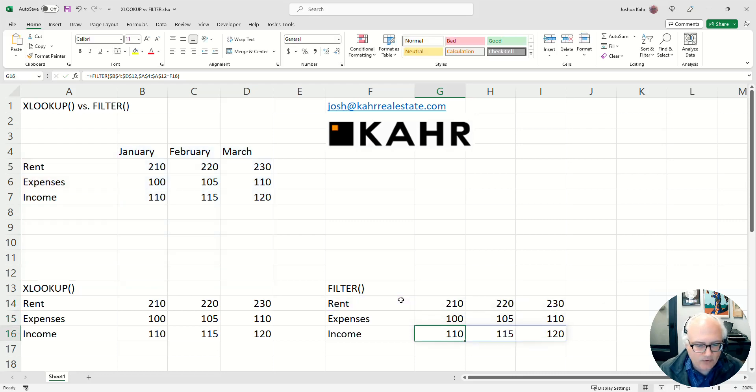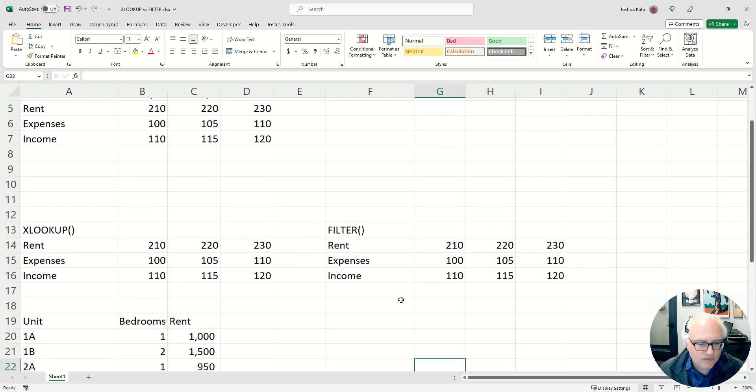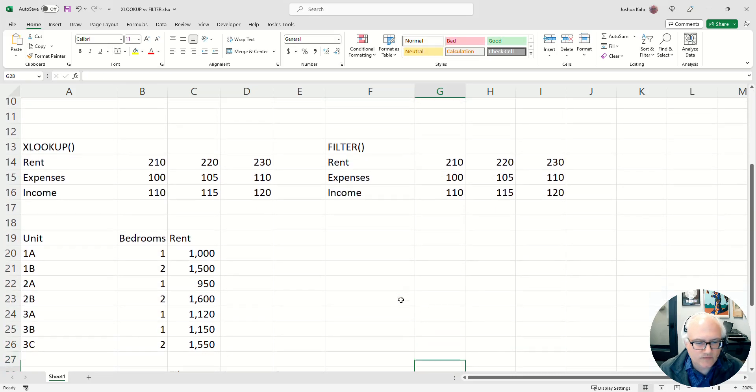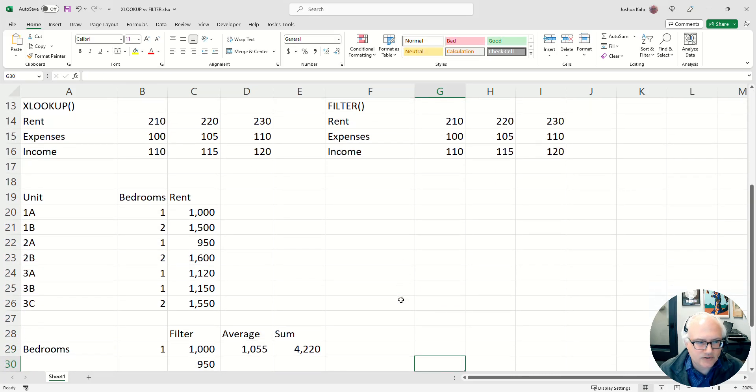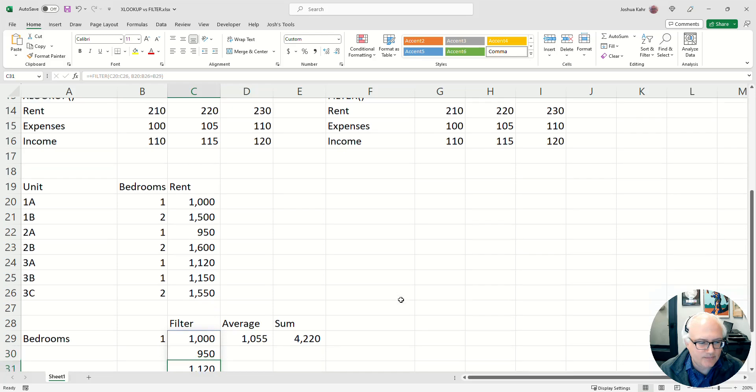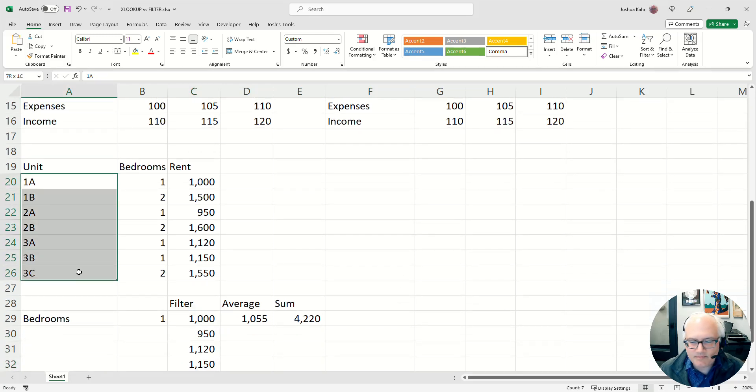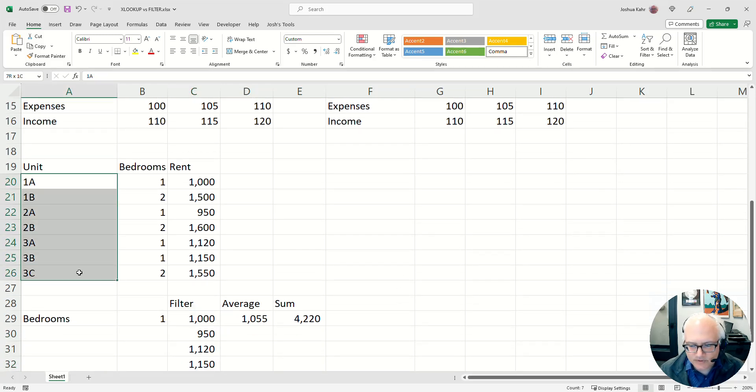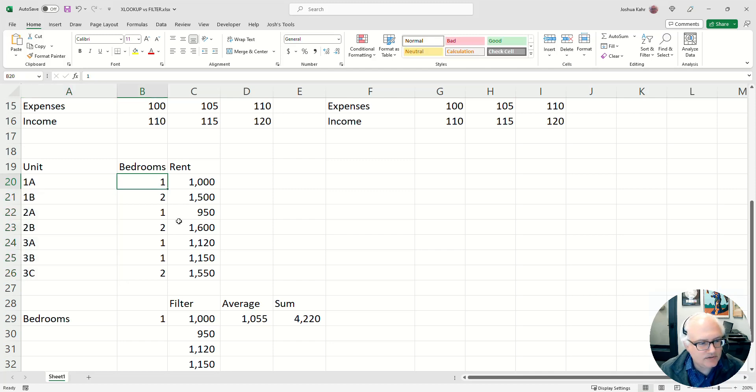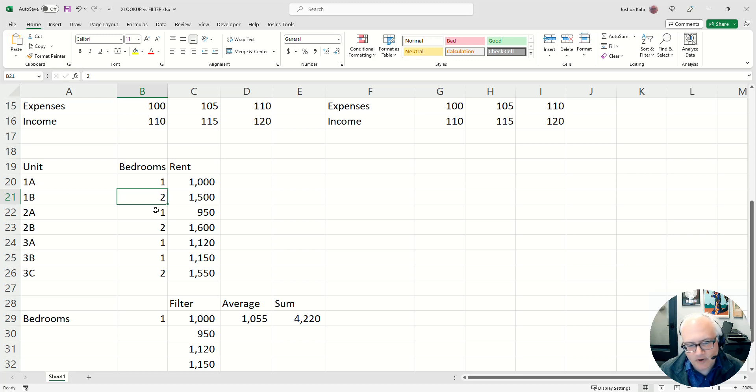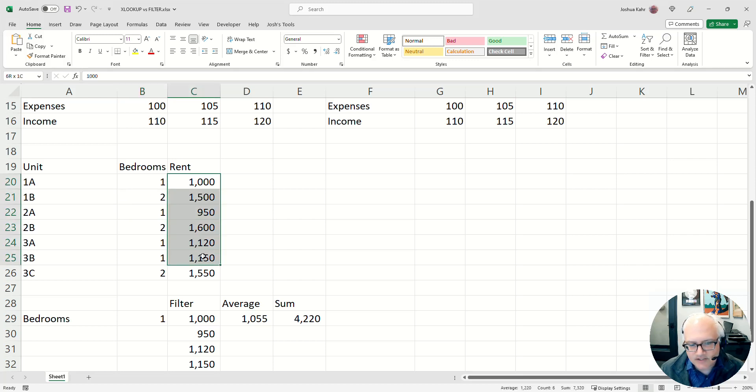For example, this is what you could do with a filter that you can't do with an XLOOKUP. You could say, I've got some apartments in a building, 1A, 1B, 1C. And there's some bedrooms. This is a one-bedroom apartment, this is a two-bedroom apartment, you get the idea. And I've got some rents.